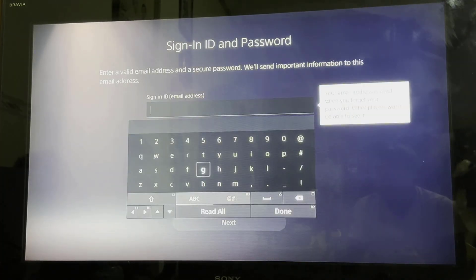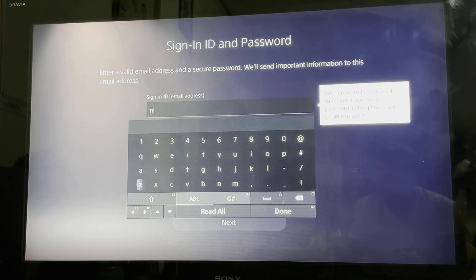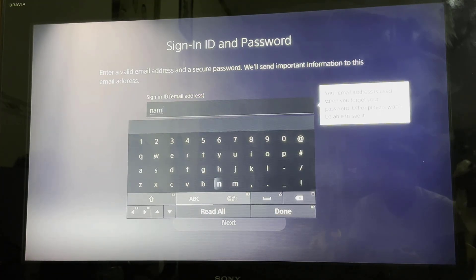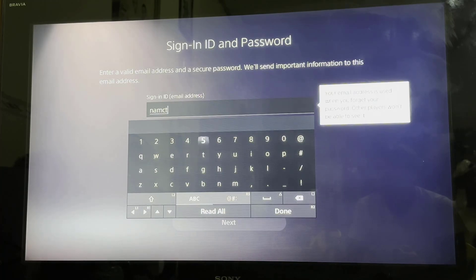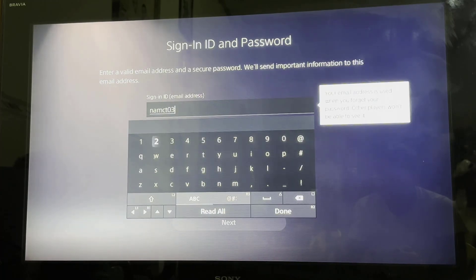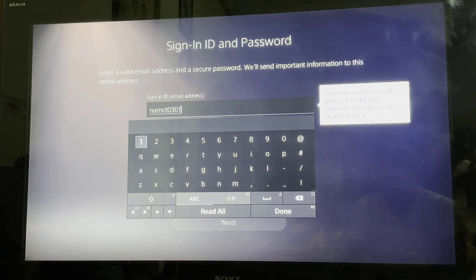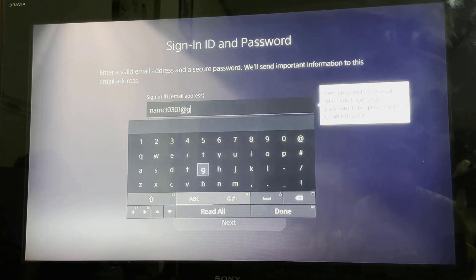Now this is where you're going to be typing in your email address. It could be Gmail, it could be Outlook, it could be Yahoo. Just make sure that you have complete access to the email address that you're typing in, because you're going to be needing it in case you want to recover your account.